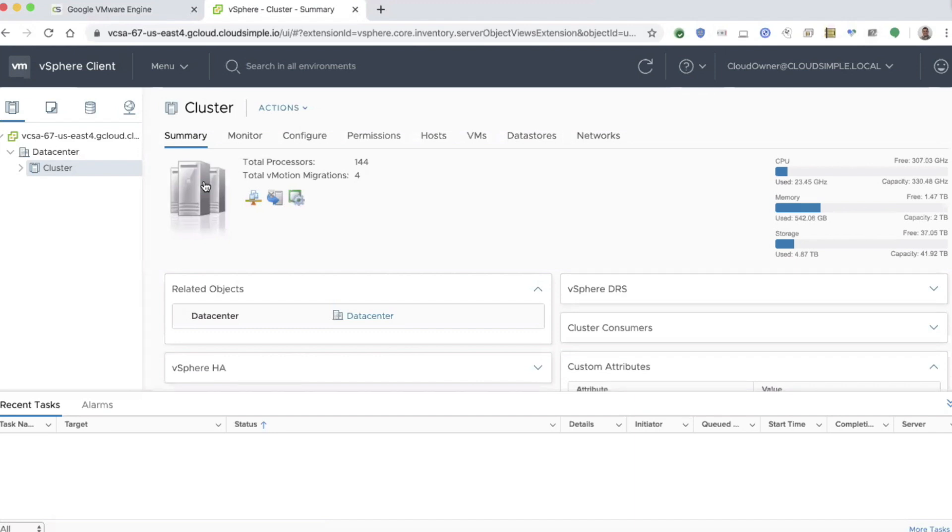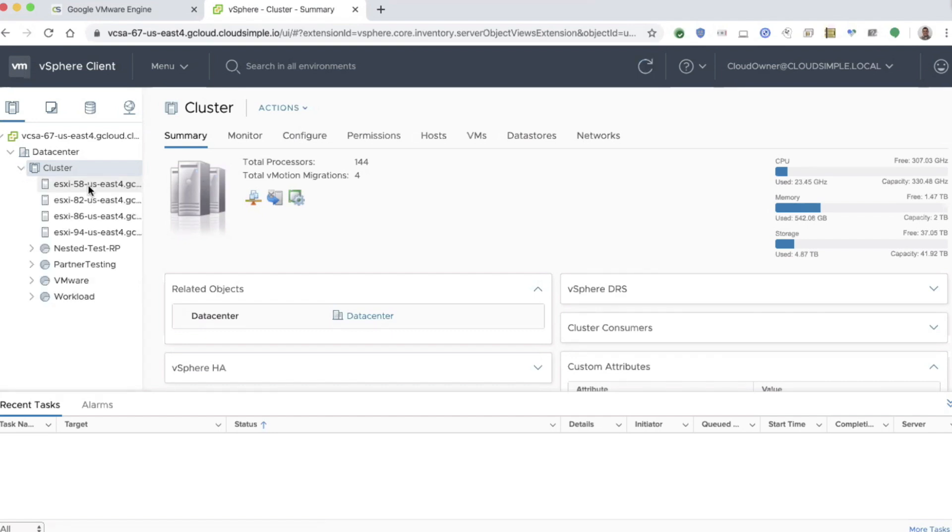They have many of the same, not all the same capabilities and functions within here. If you look at the cluster, you can see the actual hosts that are there and the resource pools we've created. Customers can add their own workloads within the workload resource pool as they wish.